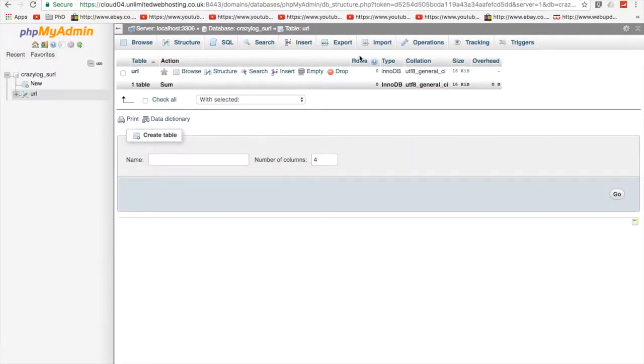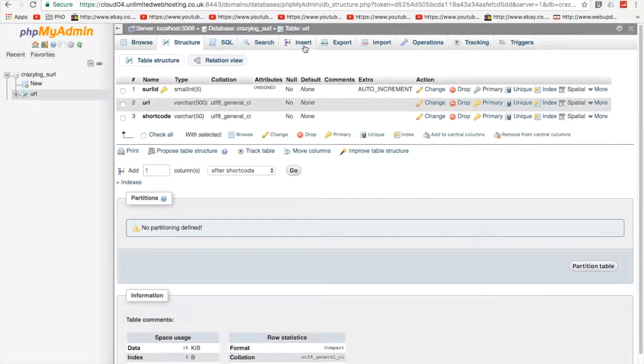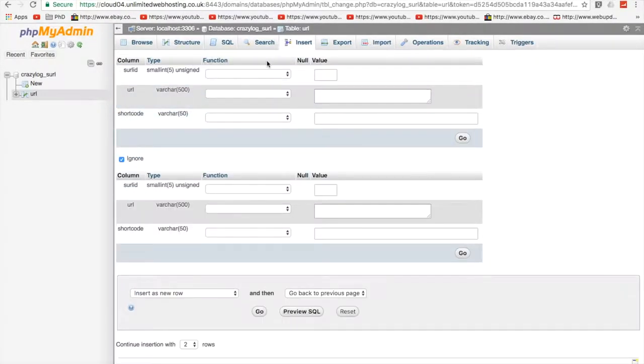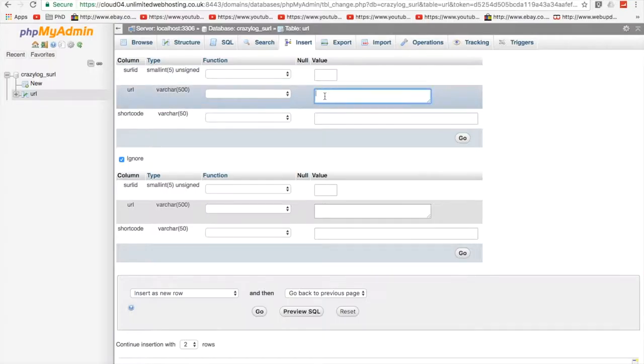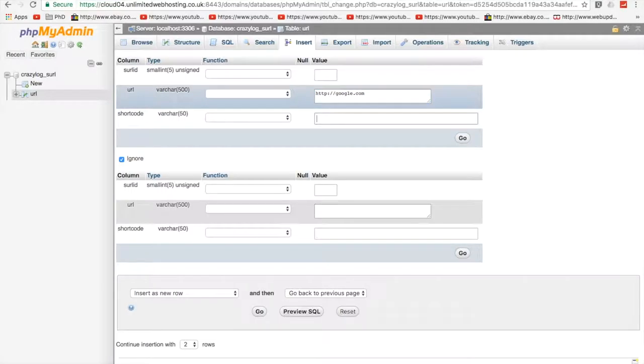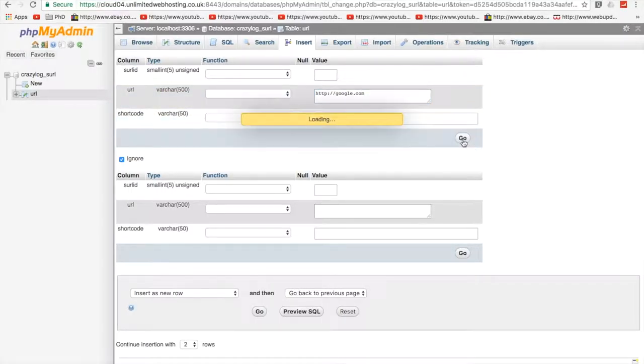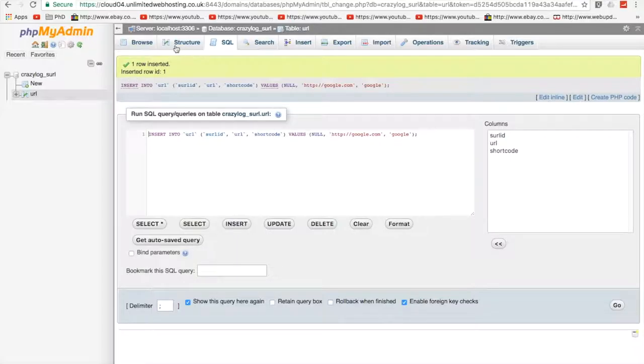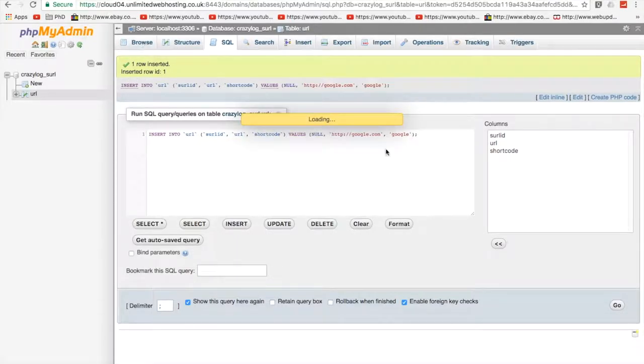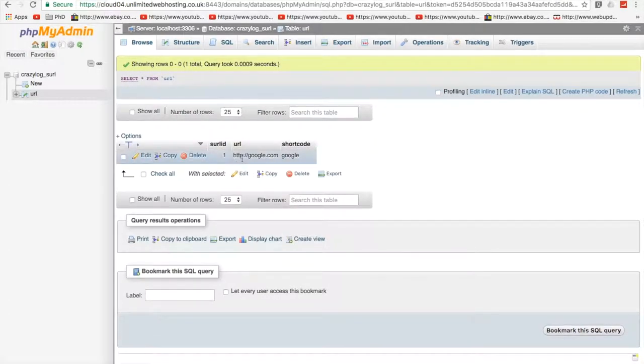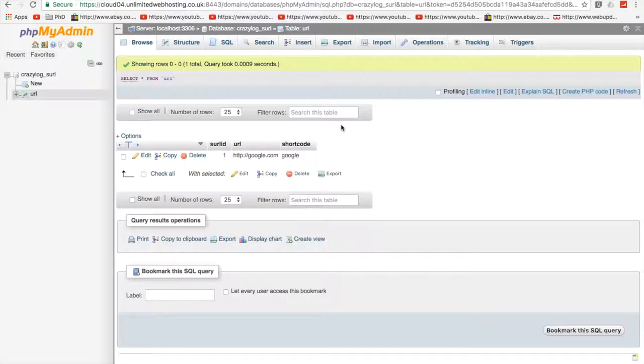You would shorten this down to however many characters you're going to add in your short code system. Cool. I'm now going to insert some data. So I'm going to insert a URL, HTTP, and this one will add Google. And the short code will be Google because easy to remember. So let's just make sure that it's gone into our database correctly. So google.com, short code Google. Great.